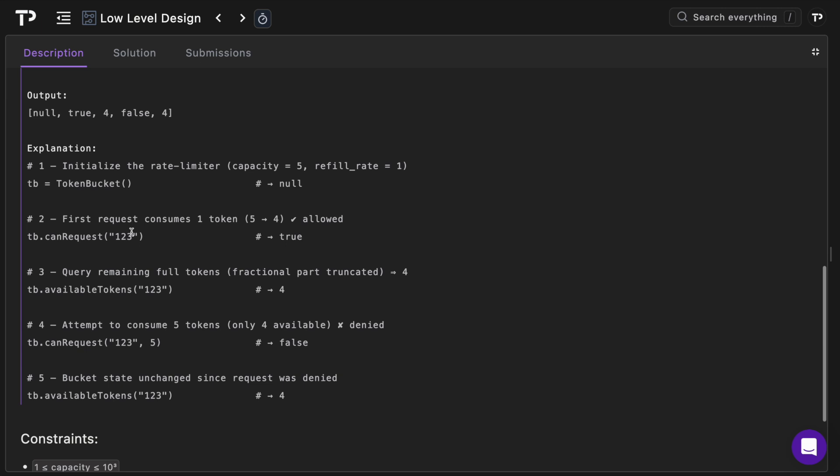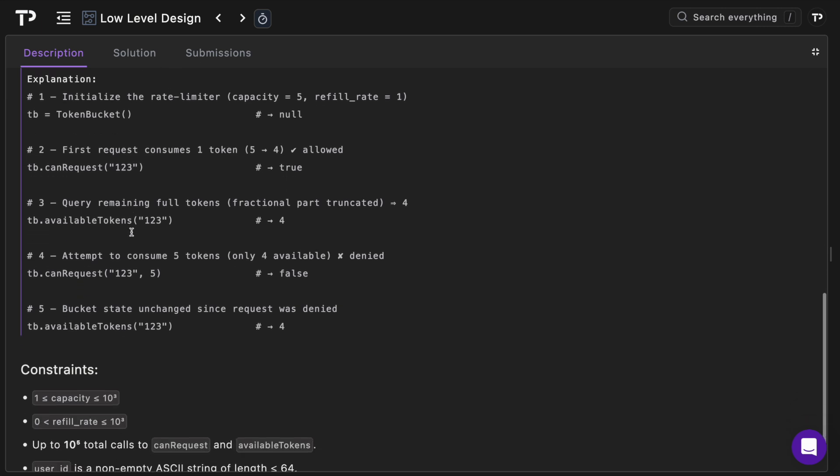So here's the output, but the explanation I think does a great job in just walking you through it. So we initialize the token bucket class, return null. We check then can a user of one two three make a request, and in this case they can, they consume one token, so they have five initially and then it goes to four so we return true.